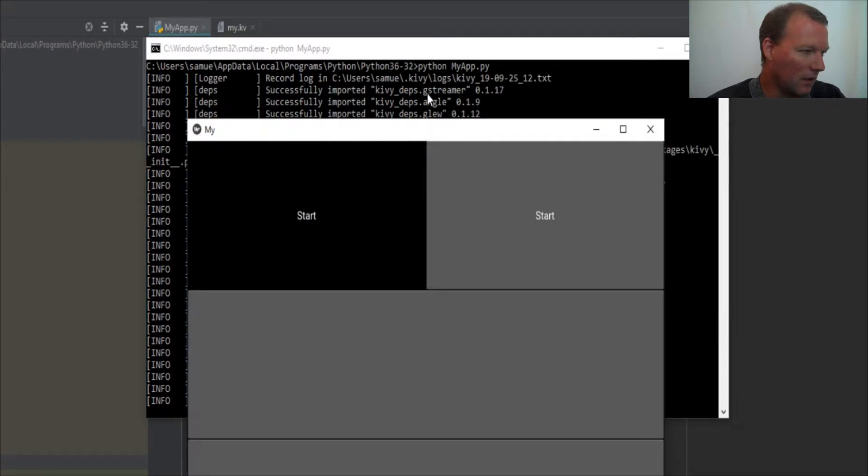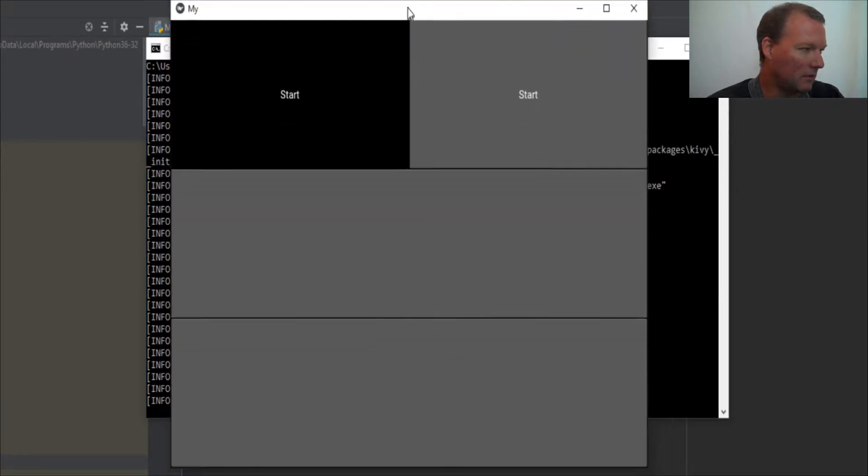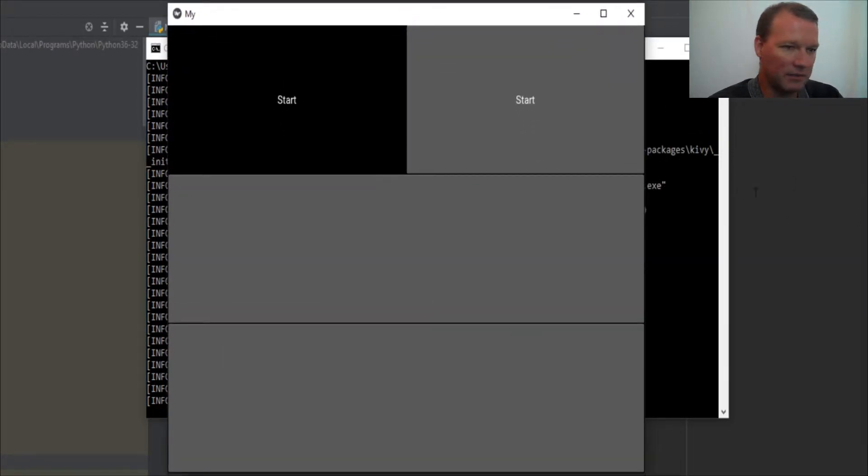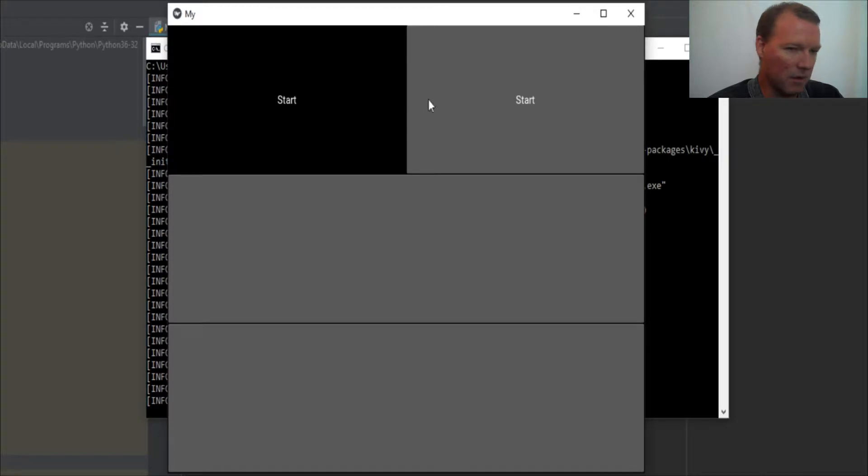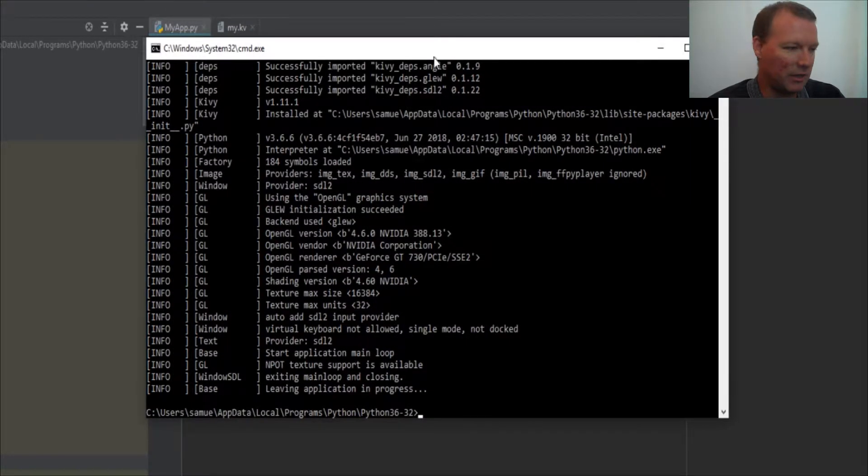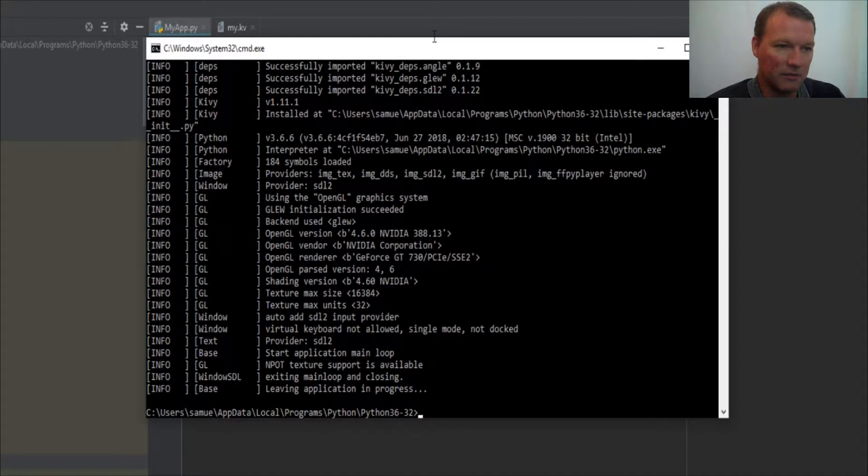So where we left off last time is we've built this and we have a box layout here and now we have a button, but right now nothing is happening. So let's change that.